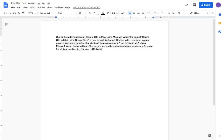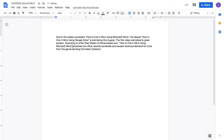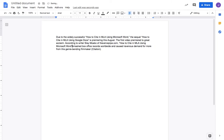In this paragraph I have one citation that I have to cite or give credit to. According to Slay Moab of verbpipe.com, 'How to Cite in MLA Using Microsoft Word' quote, 'smashed box office records worldwide and caused ravenous demand for more from this genre-bending filmmaker.'